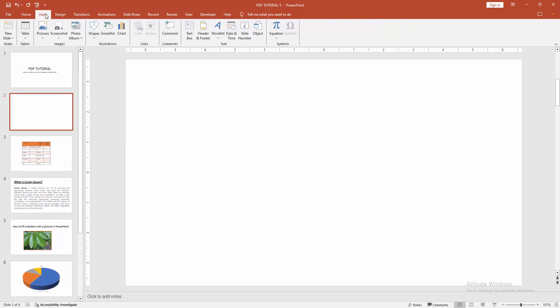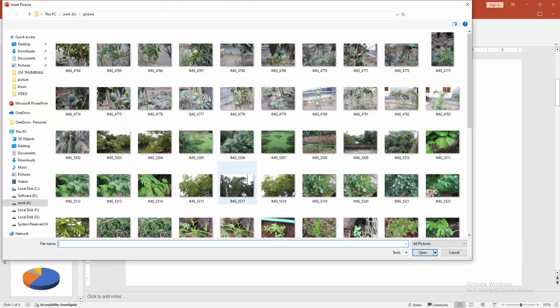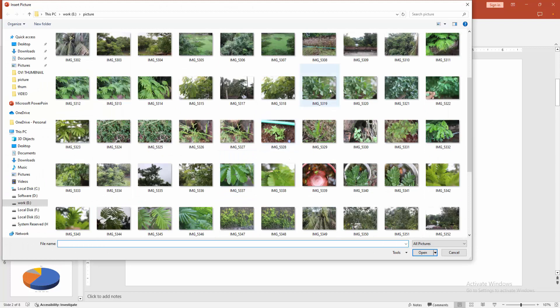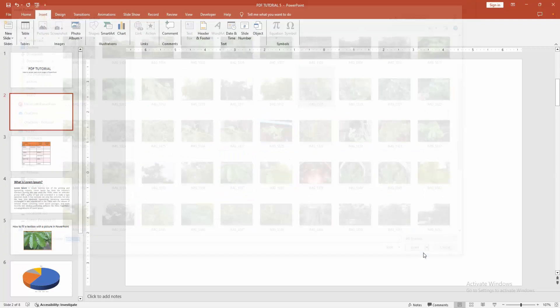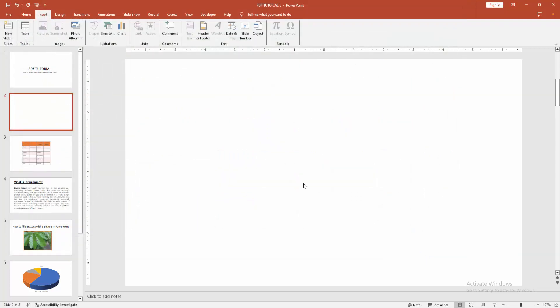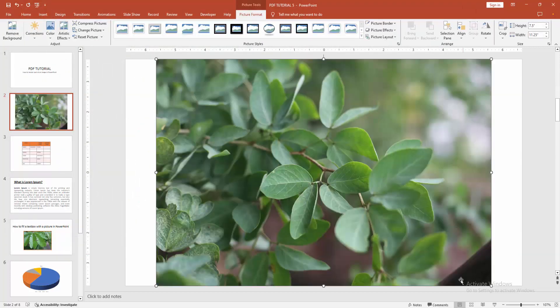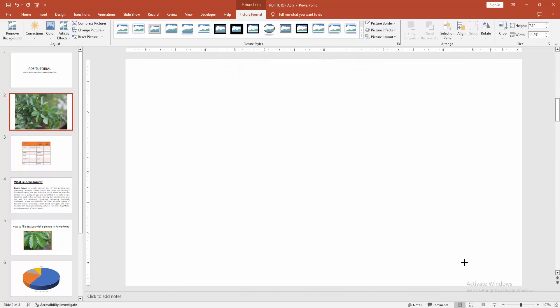Then go to the insert menu and choose the picture option. Then choose this device. Now I am select a image and click insert. Then resize the image.